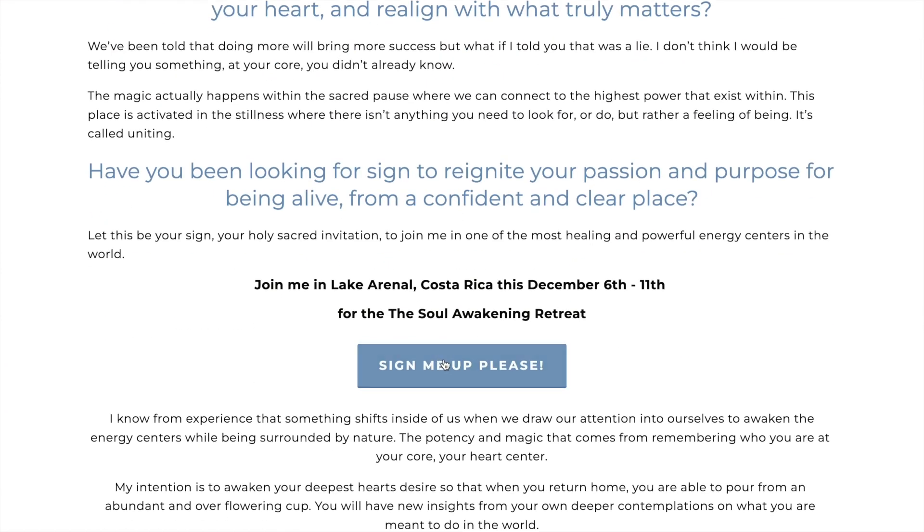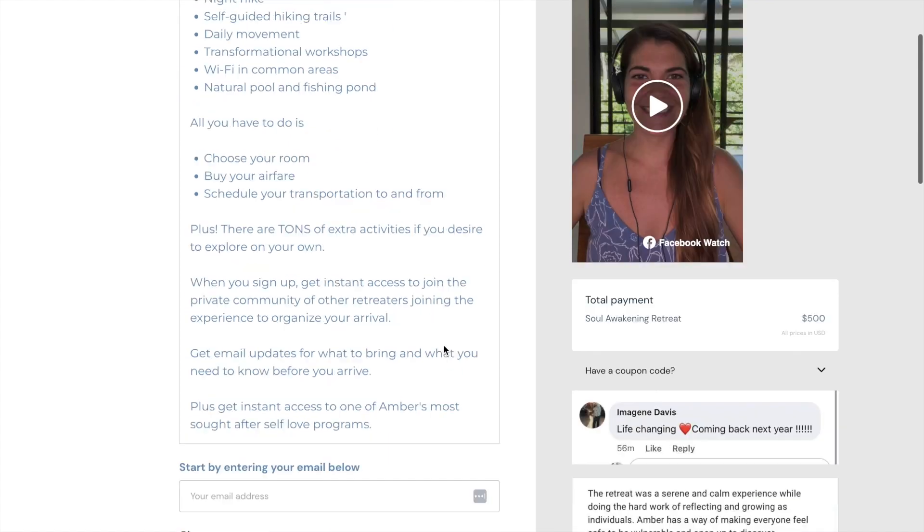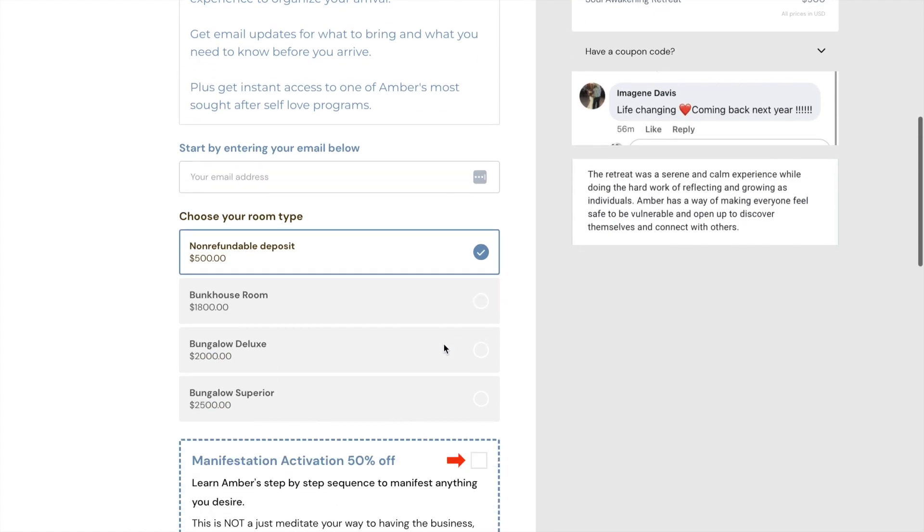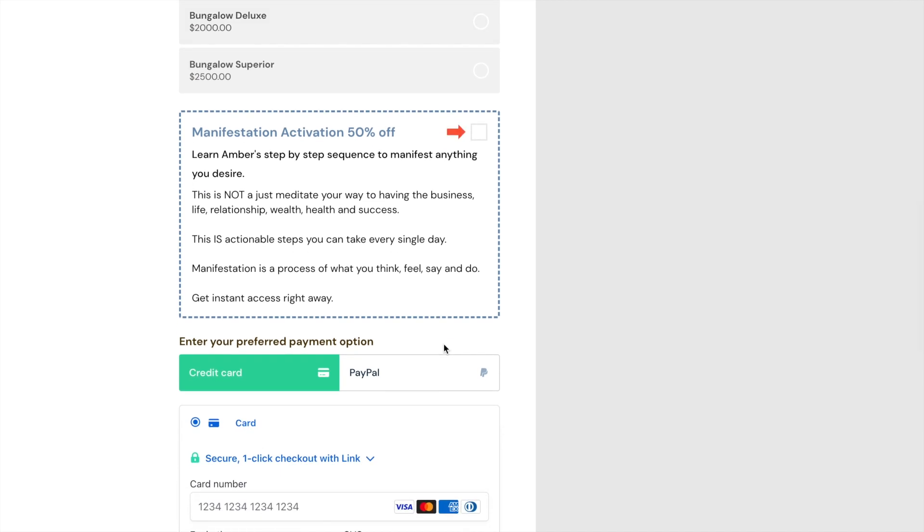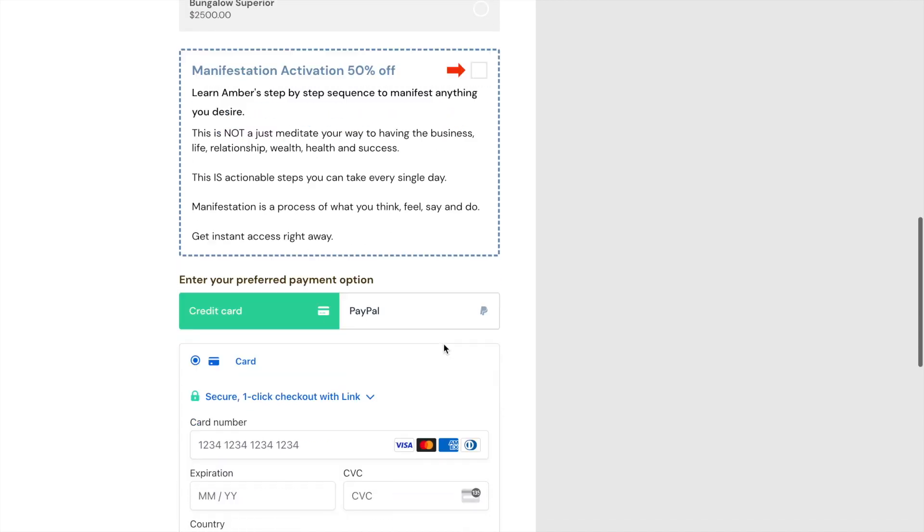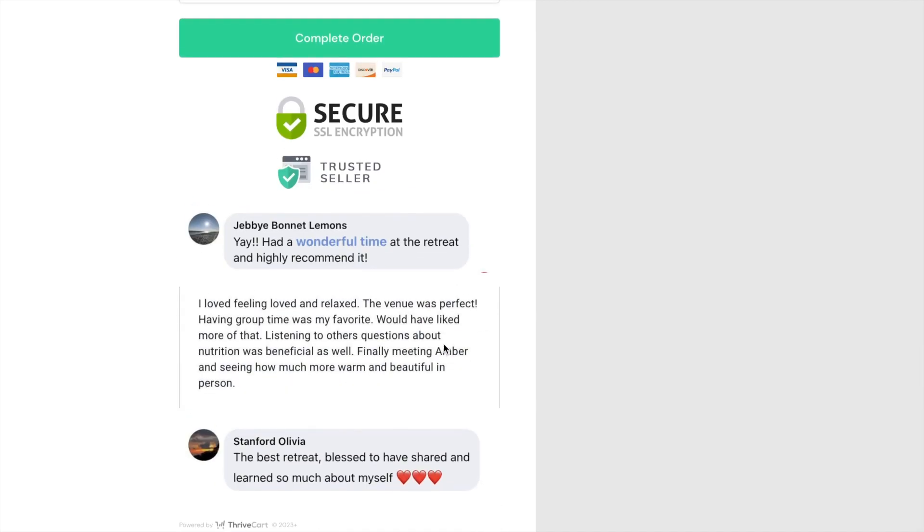One thing that I do when I audit other people's sales pages for retreats is like you don't want any external links. You only want them to sign up for the retreat. And so here we go. Sign me up. Yes, please. And then bam, it's the same colors, same photos, same content. And easy peasy. Check out. Sign up. Sold out.